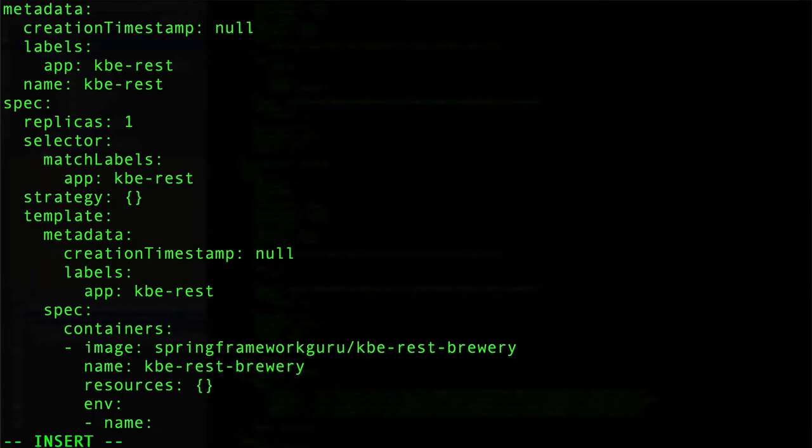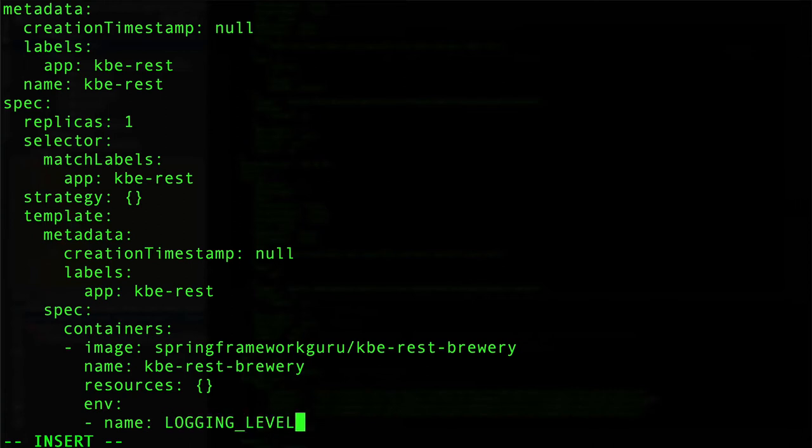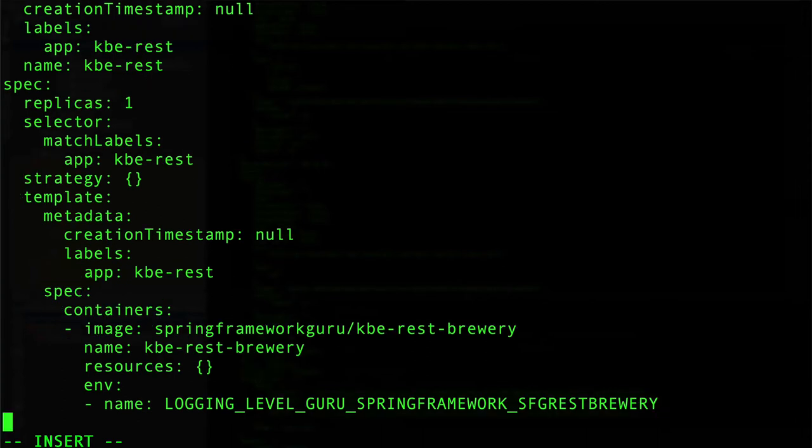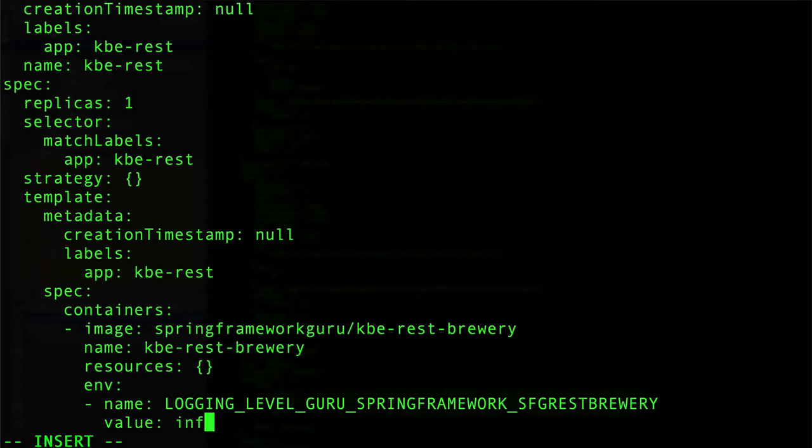Here what I want to do is say name, and what we want to do is for the properties that we set in our property file, it's going to be all uppercase with the underscore. So we'll do logging_level_guru_springframework_sfgrestbrewery. So that is going to be the environment property name.